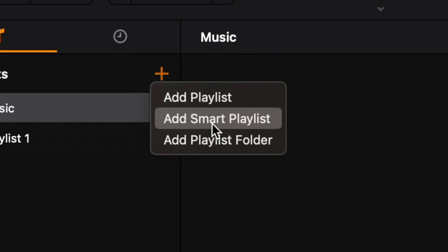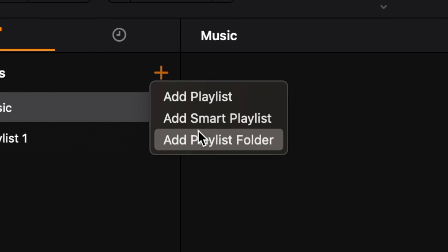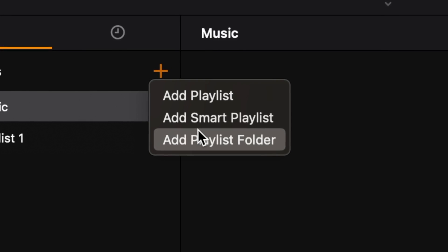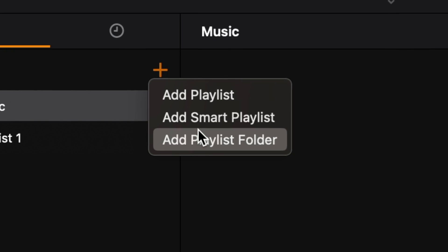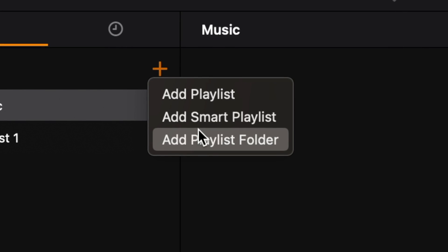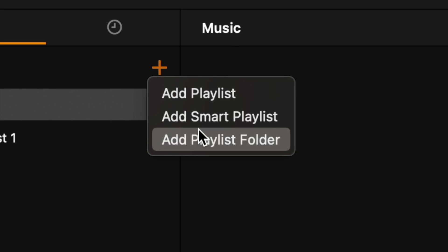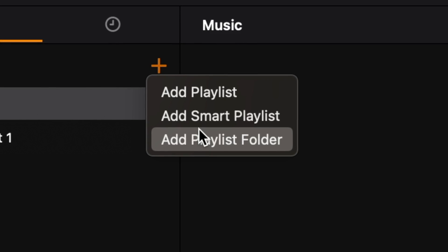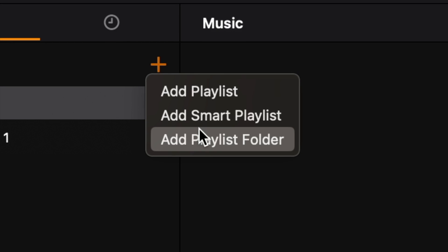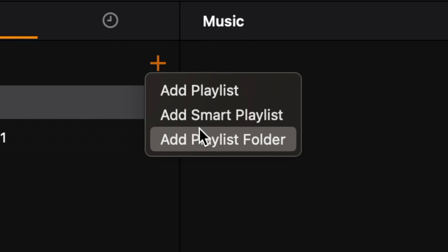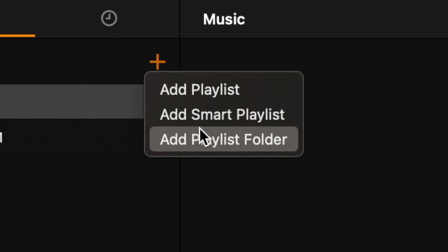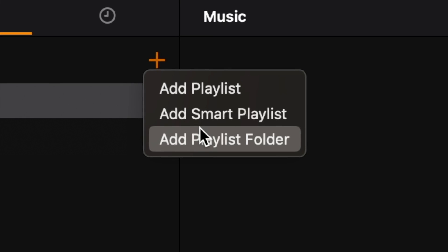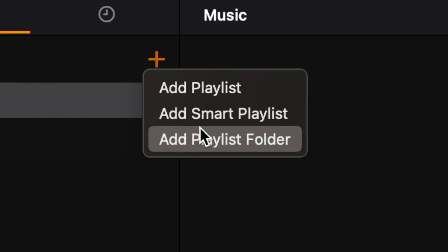Next is playlist folders. What a playlist folder is, is essentially a playlist inside of a playlist. So what you can do, for example, with a playlist folder is you can do maybe 2000s music, and then inside that you could do 2000s hip-hop, 2000s EDM, 2000s country.